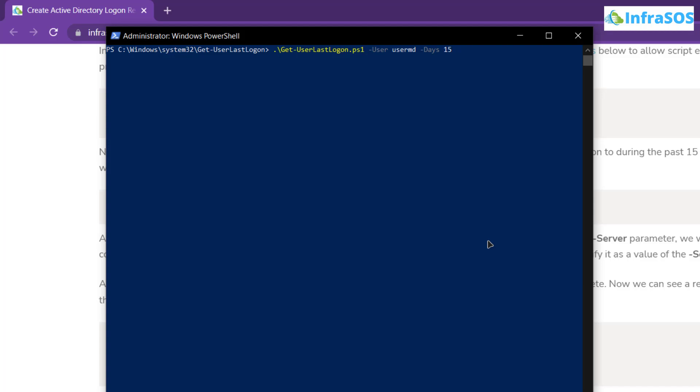After that simply hit enter and you will get the following result. So you can see that on the output that we have the last logon details of the user user md.